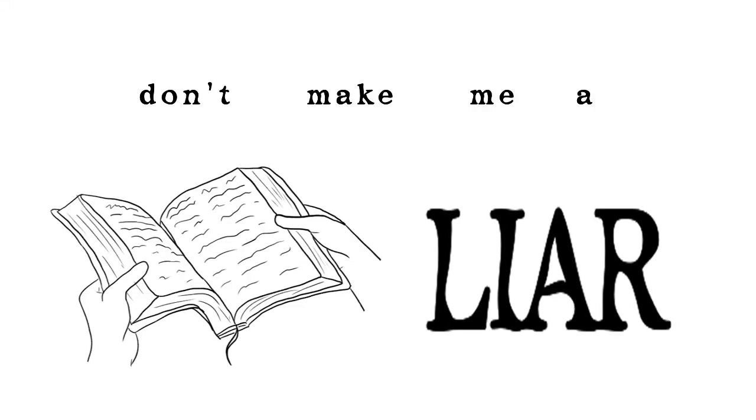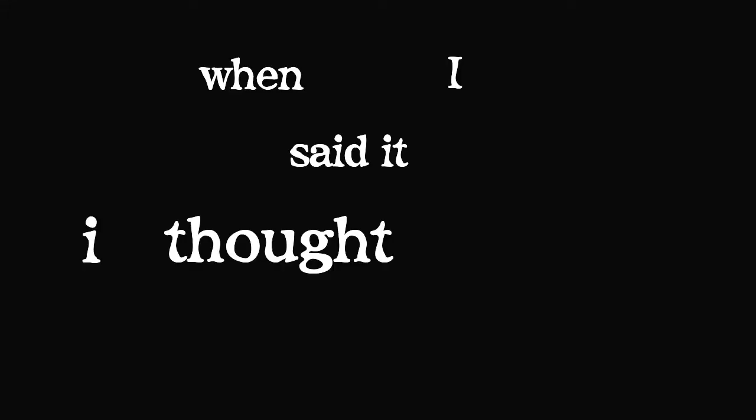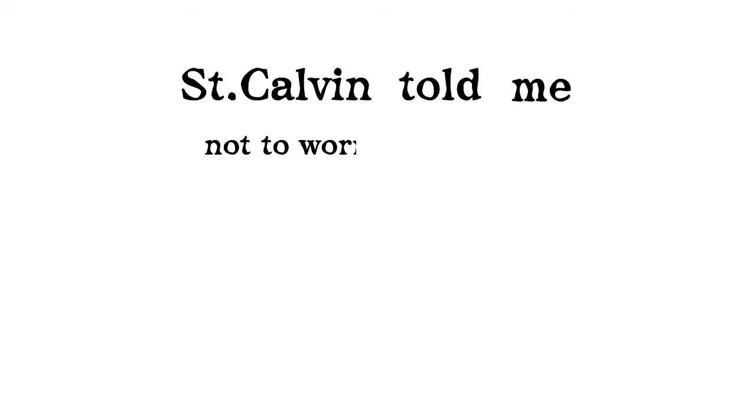Don't make me a liar, cause I swear to God, when I said it, I thought it was true. Saint Calvin told me not to worry about you.